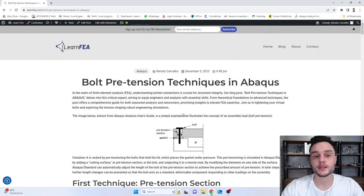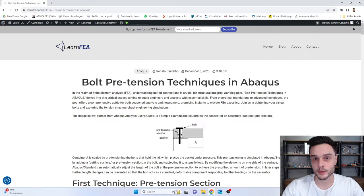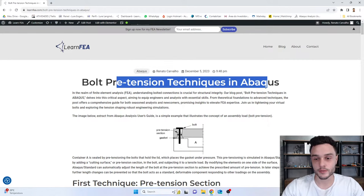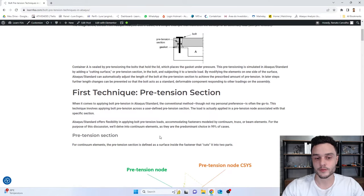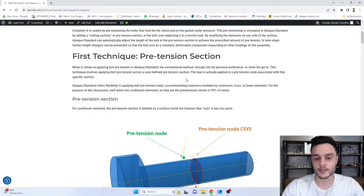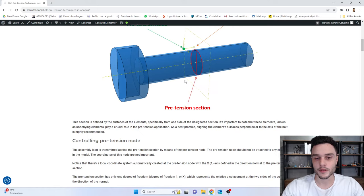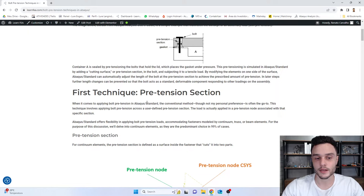Hello everyone, I hope you guys are doing great. In this video we are going to learn about two techniques that can be used to apply bolt pretension in Abacus. This video is related to a blog post from my blog LearnFVA where I explain the theory side of these two techniques, and in this video we are going to apply this theory practically by opening Abacus and building a model.